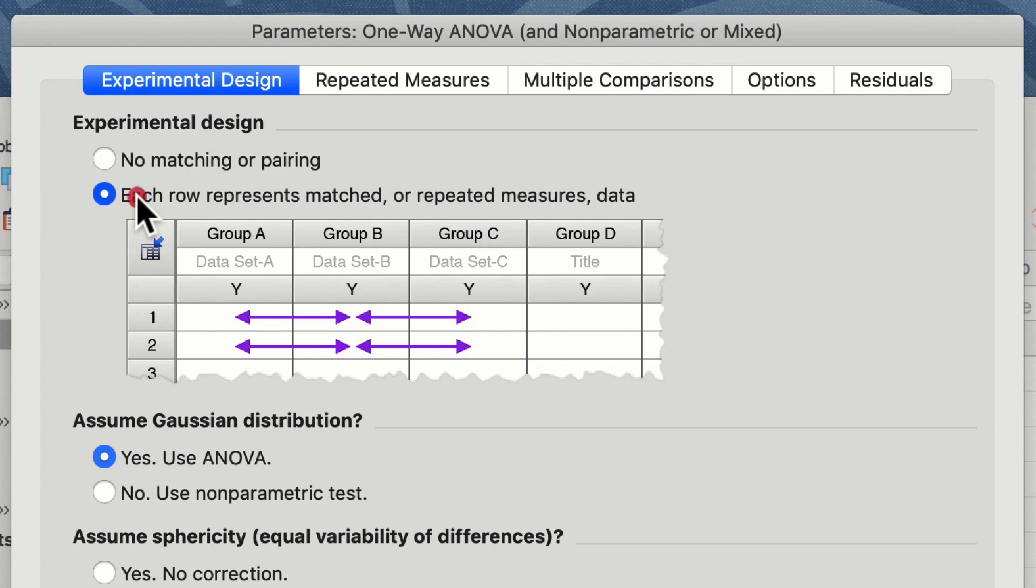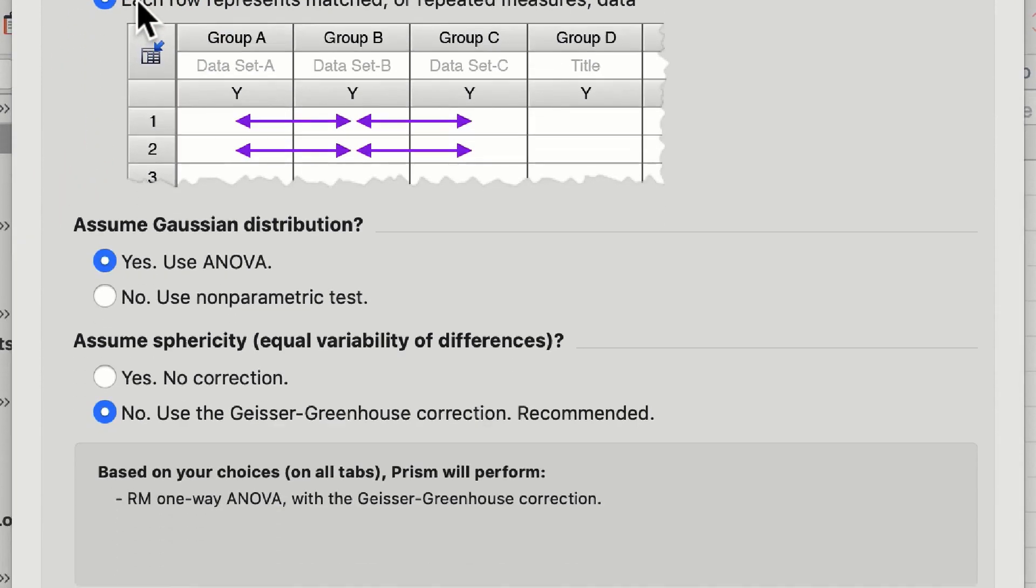Once we have selected that each row represents the matched or repeated measures data, we then can assume Gaussian distribution. My data set only consists of an N of seven and if I ran a normality test on this it would not be capable of calculating whether these are normally distributed or not. So for the purposes of this I will assume Gaussian distribution and carry out a parametric test.